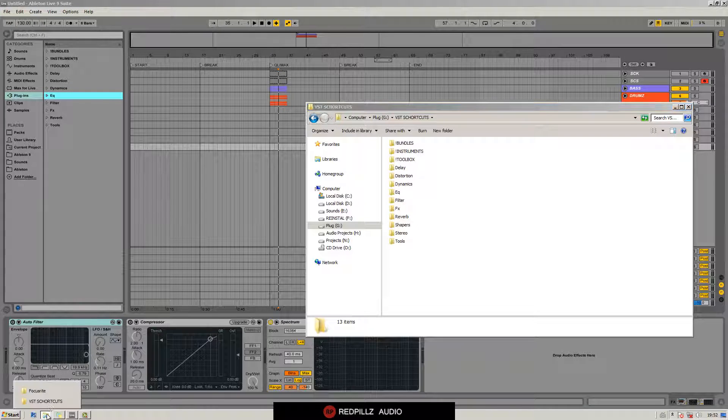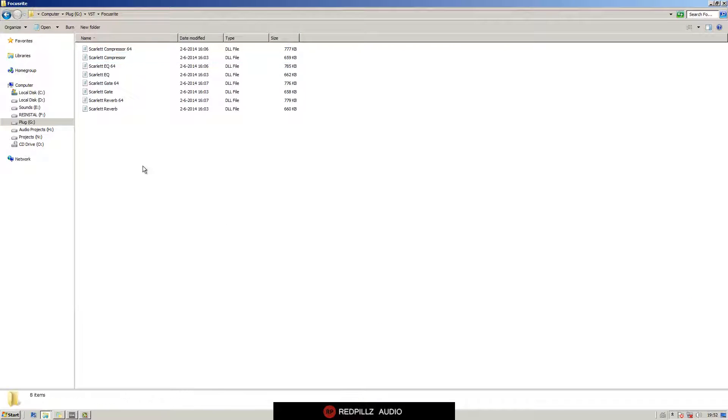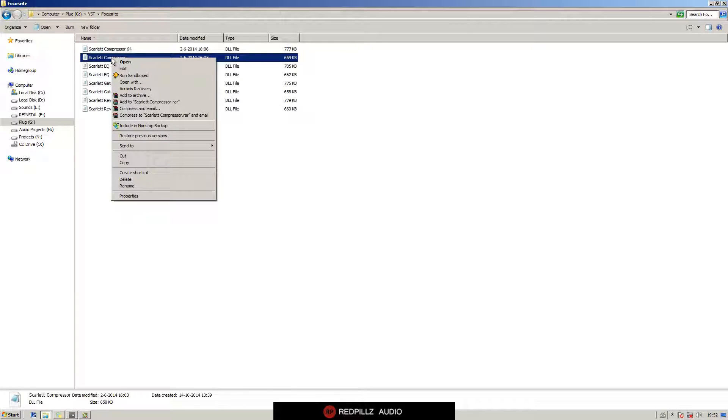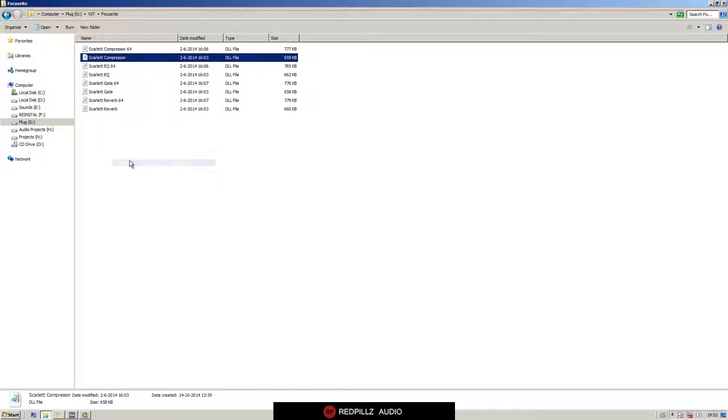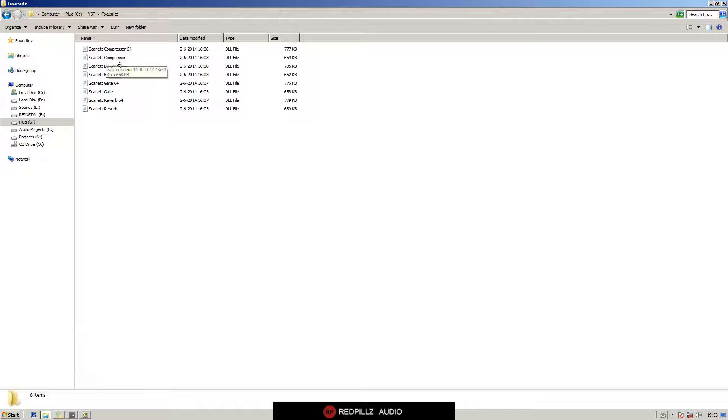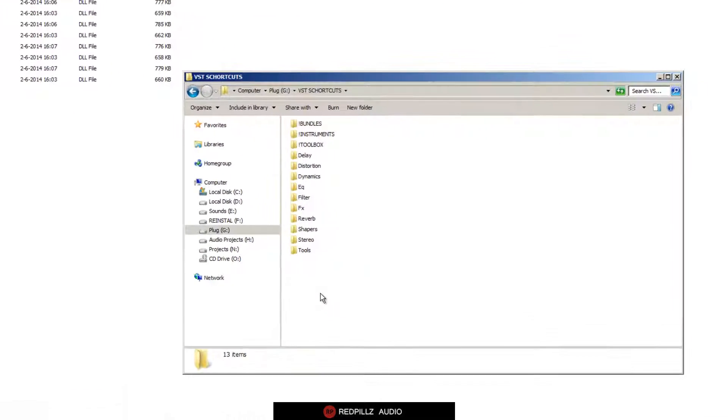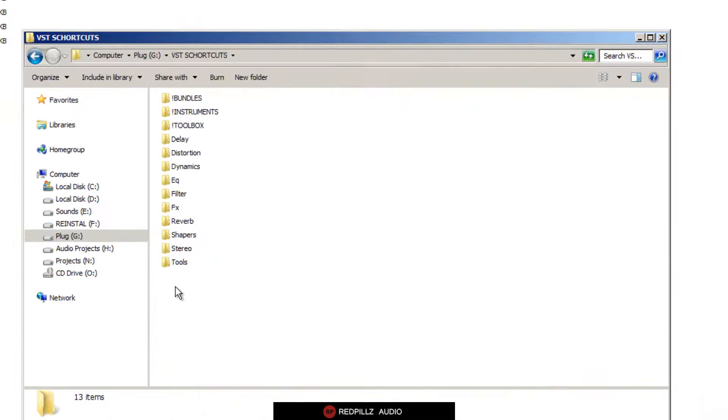Now we go to our main folder with all the plugins, right-click, copy compressor. Now we go to the VST shortcuts folder - you can create another folder.